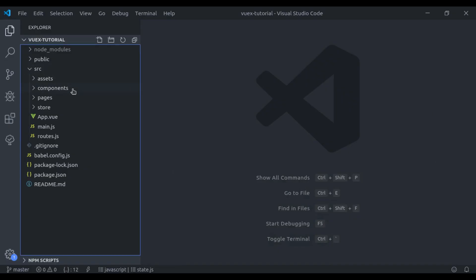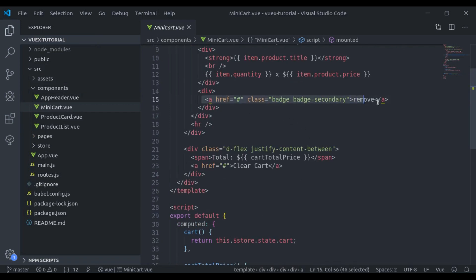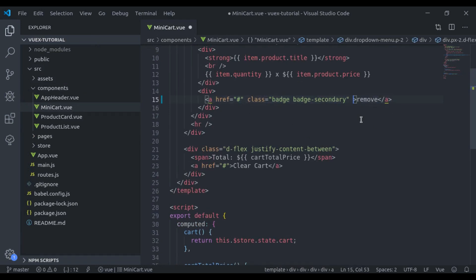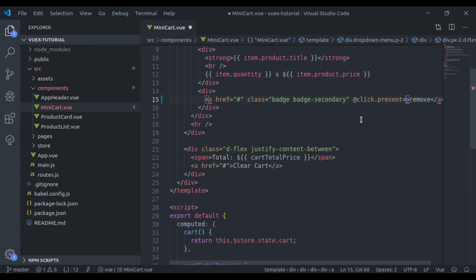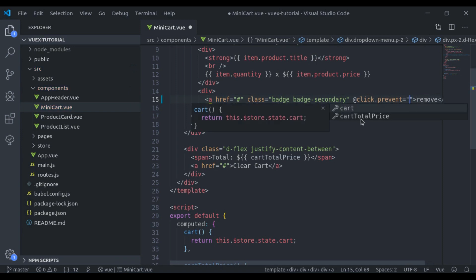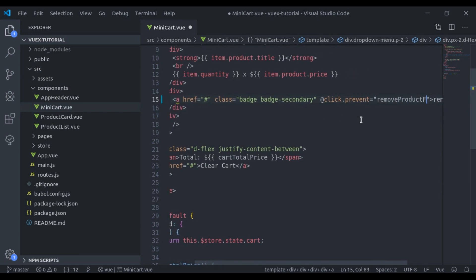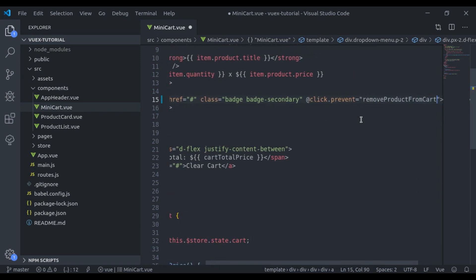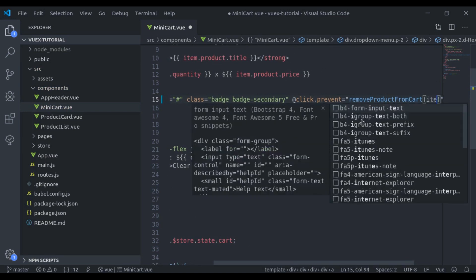In the components minicart.view, right here we have the remove button. We will add click.prevent to prevent the default behavior of the anchor tag, and then on click this button we will call removeProductFromCart and pass the item we want to remove — in our case that is item.product.